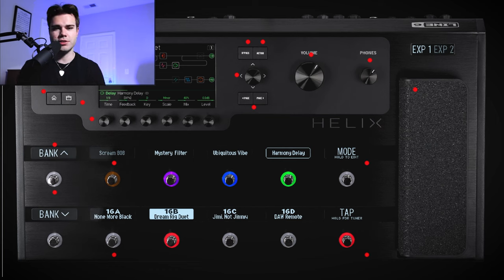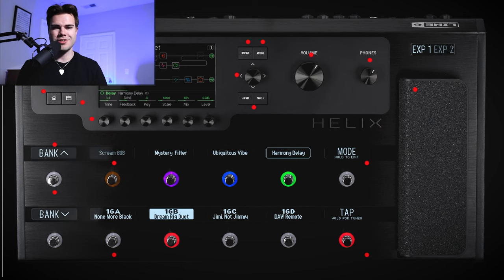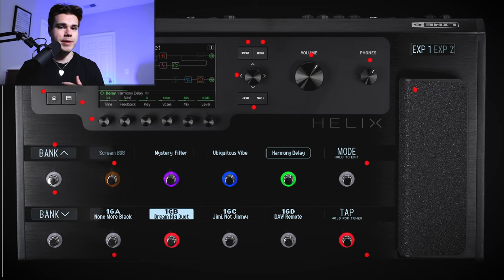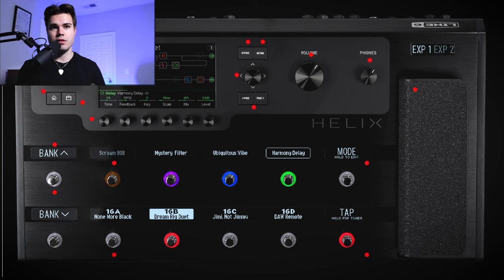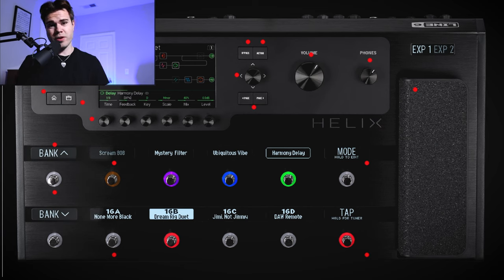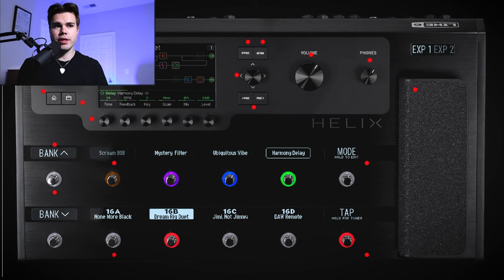So if you're just getting started with the Helix, the scribble strips are a game changer, but over time you really do start to memorize where your pedals are. If you're loading other people's patches or using third-party patches and you're not used to the layout, it does help to have the scribble strips. Some people get super creative with them — some even write chord progressions in their scribble strips if they need a reminder.